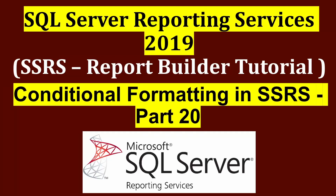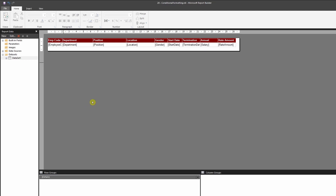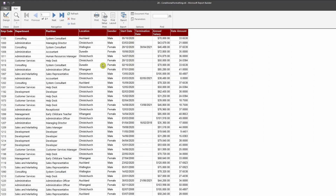Welcome to this video. We're going to learn how to apply conditional formatting in SSRS. We'll learn how to change row colors using an IF function, how to change row colors using a SWITCH function, and how to change text colors using expressions. I have a very simple employee listing dataset that shows employees' department, position, location, gender, salary, and start date. I want to highlight rows which are male or female using an expression and the IF function.